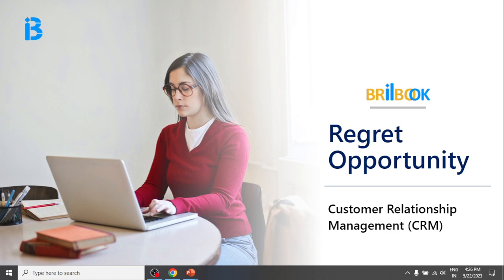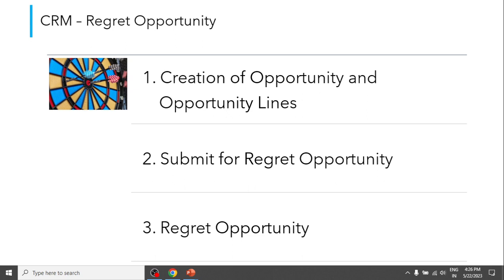Hello everyone, welcome to Brillbook. In this video, we will have a look at a regret opportunity process. We will cover the following topics: creation of opportunity and opportunity lines, submit for regret opportunity, and regret opportunity.